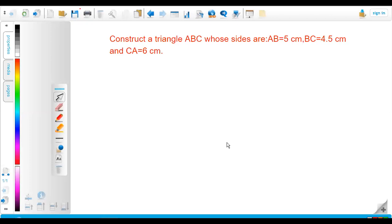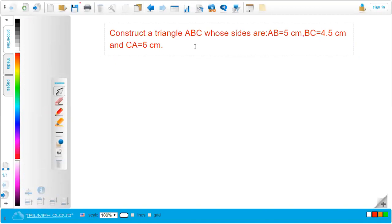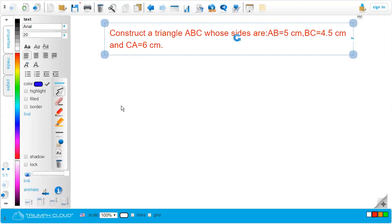Here I have taken one example. Please watch this video till the end so that you will be very clear about how to construct a triangle when the three sides are given. The problem is to construct a triangle ABC where the sides AB, BC, and CA are given. The very first step while constructing this type of triangle is to take one side. Let's take the side AB.